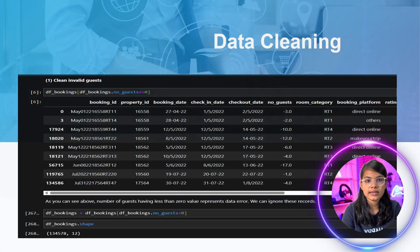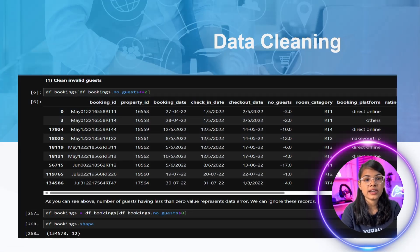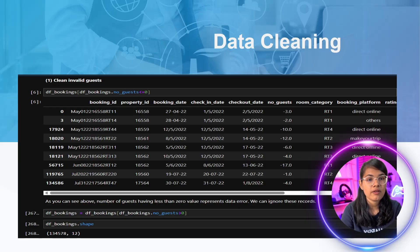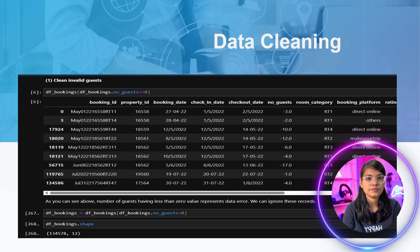After that, the next step was data cleaning. I performed the data cleaning process to remove null values, invalid values, and outliers.